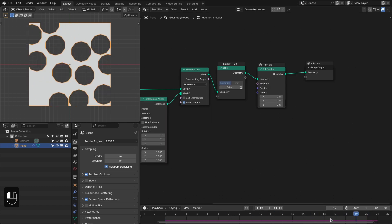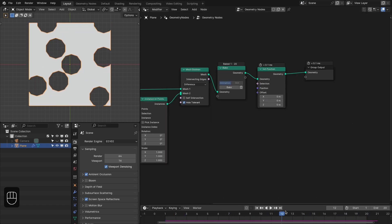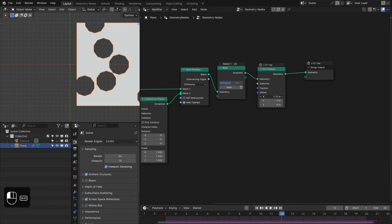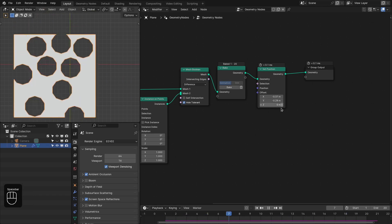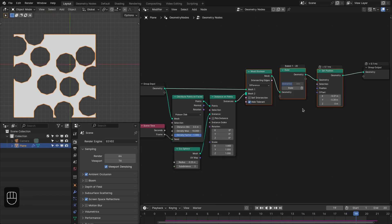Now you can see it is real time and we can do these operations. This is a really useful node — we can use it when we have a very complex animation or geometry that causes a lot of calculations, so we can bake that.